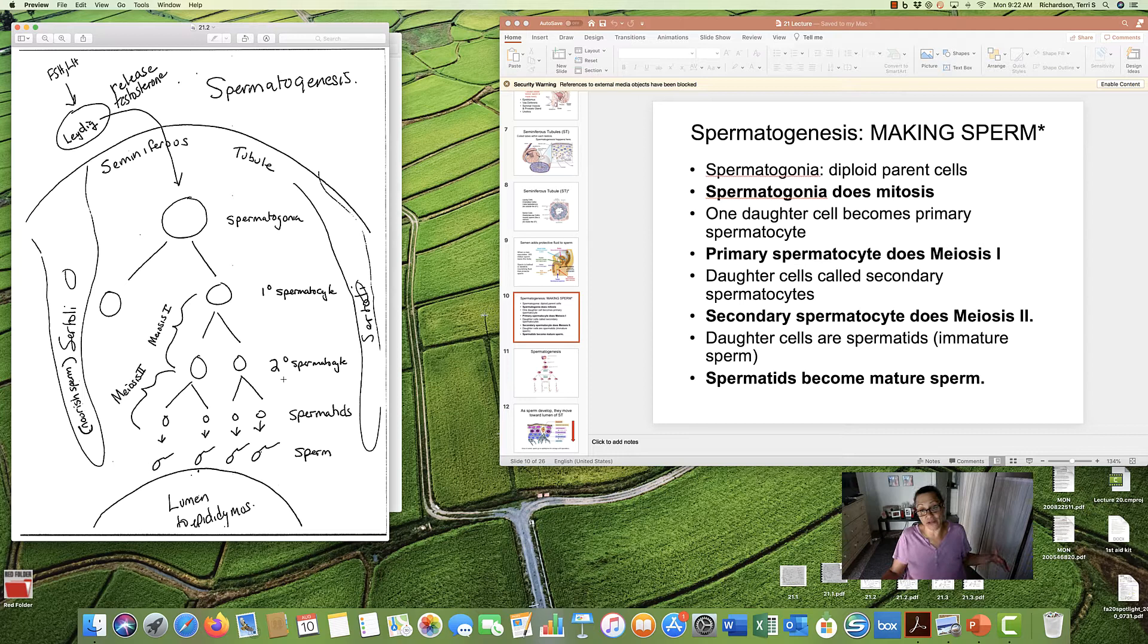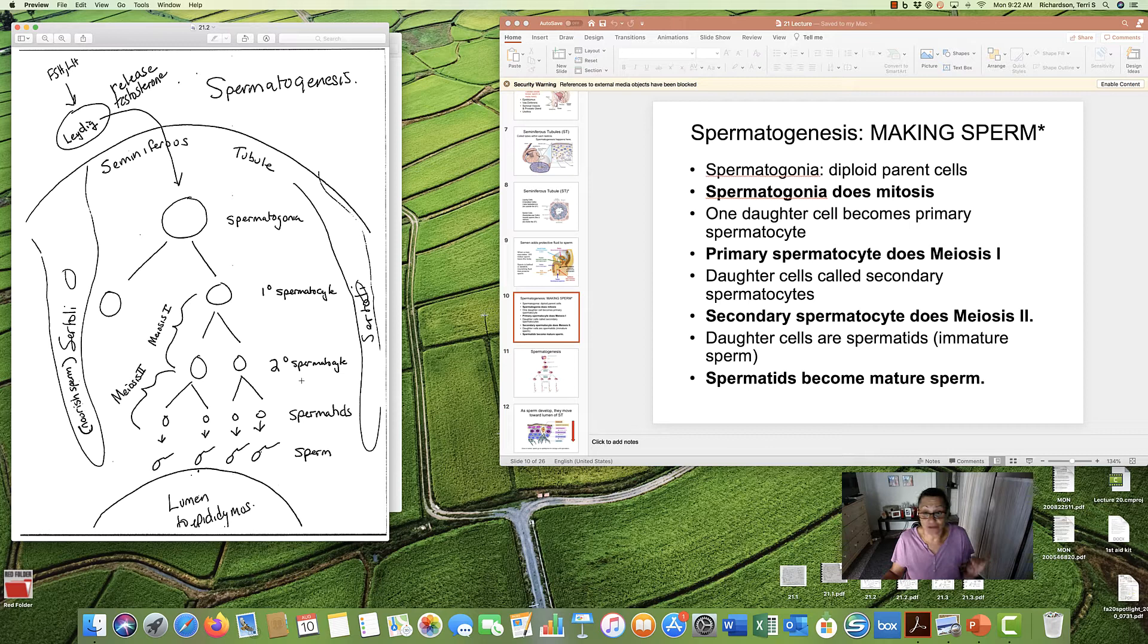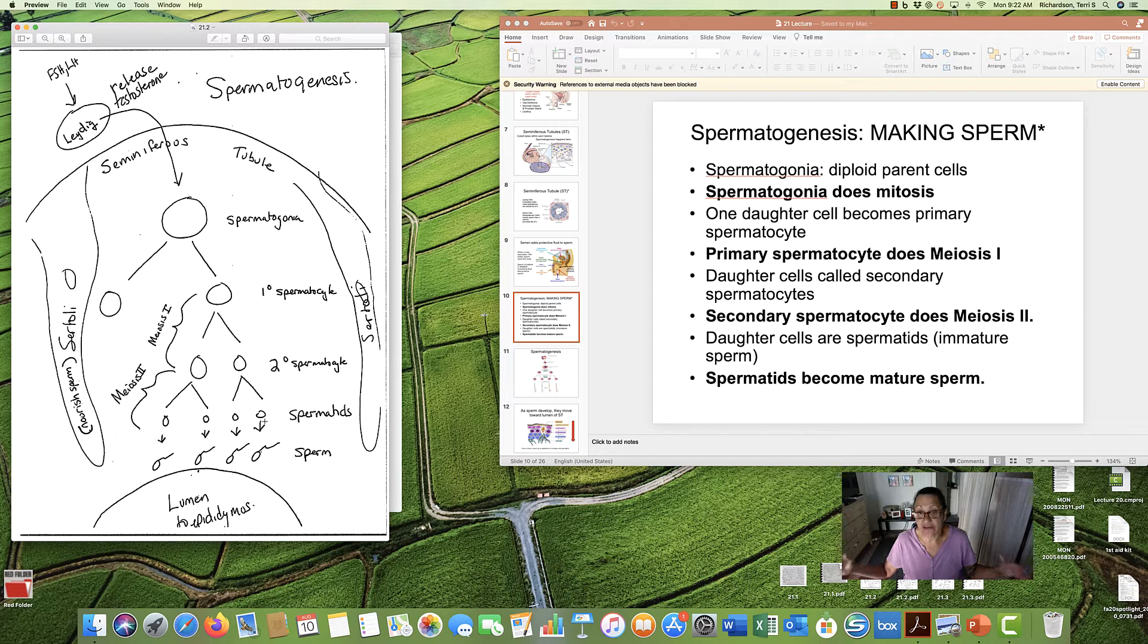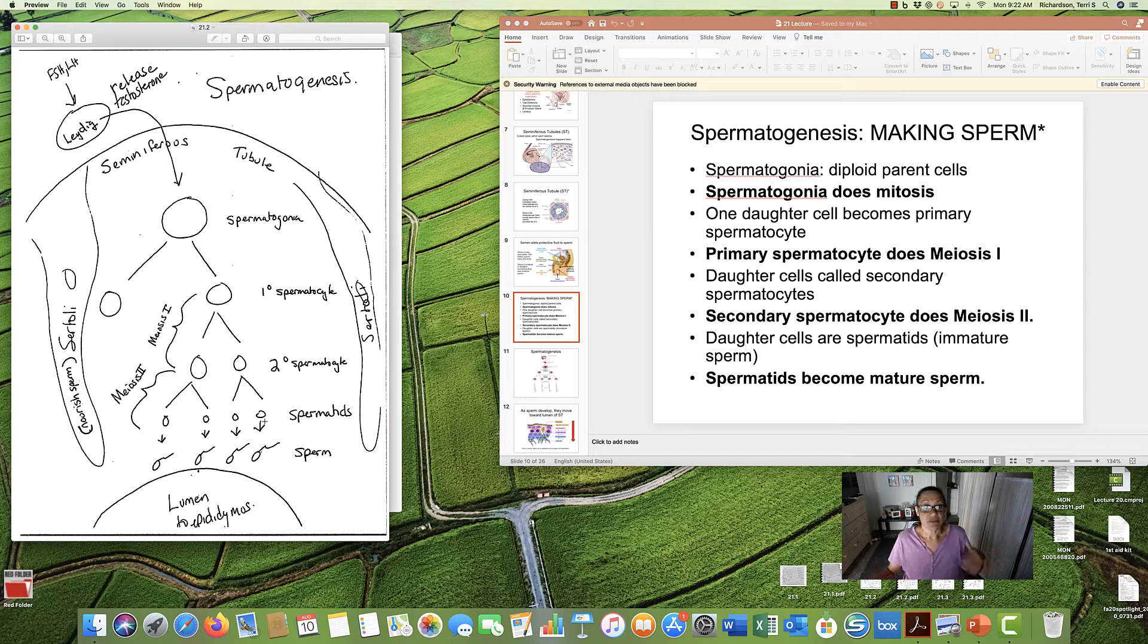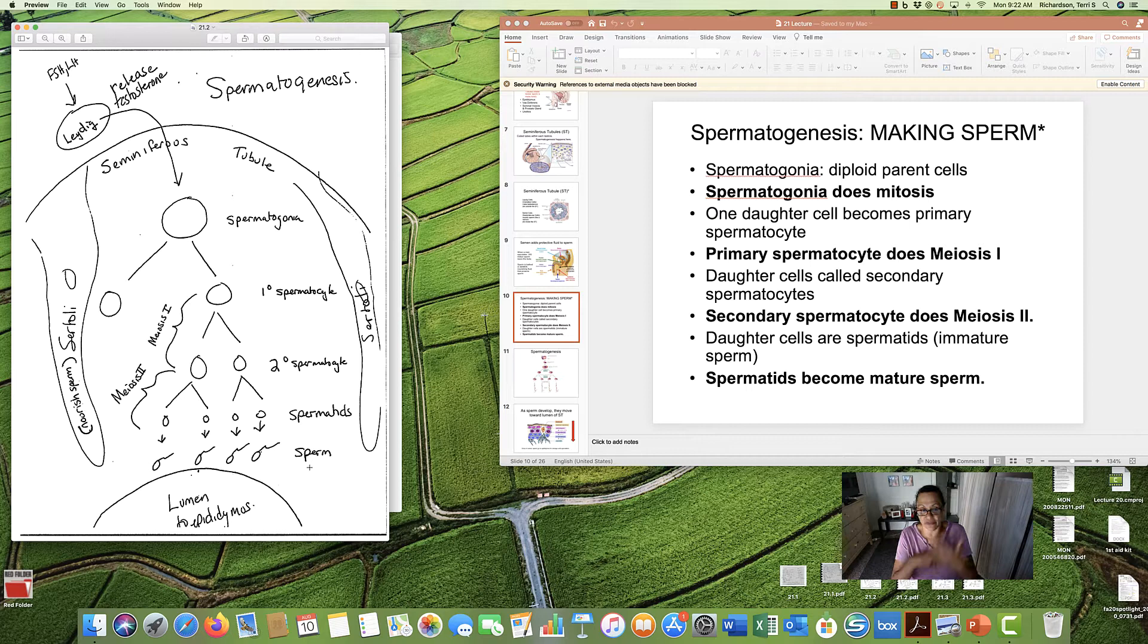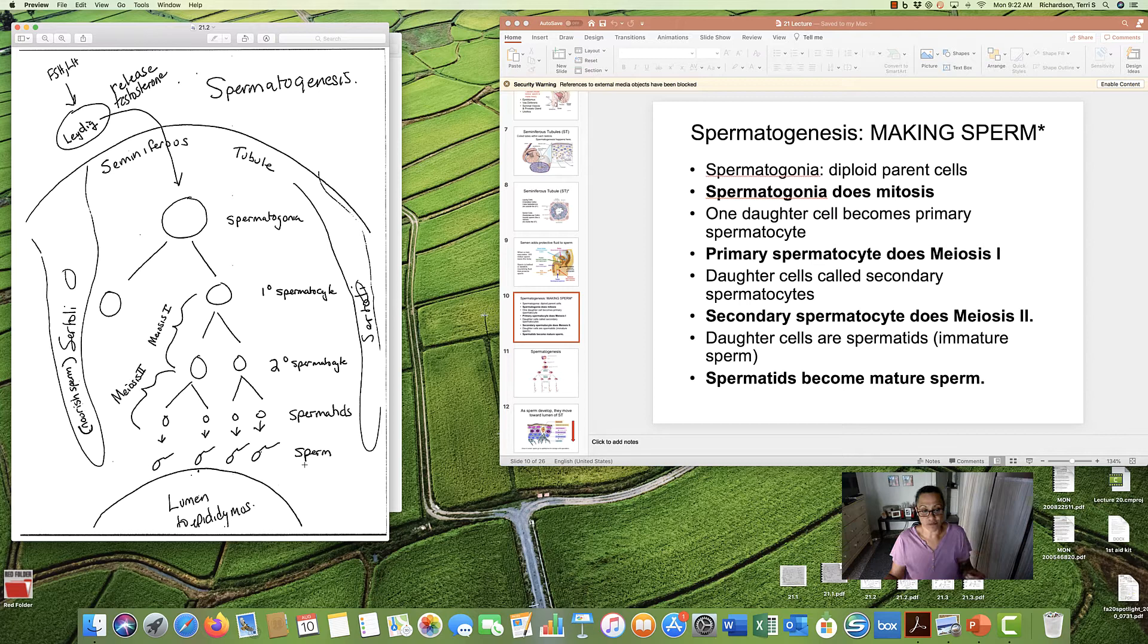Now, the secondary spermatocytes will do meiosis 2. And the daughter cells that result, four of them now, are called spermatids. These are immature sperm. They're not ready to swim yet.